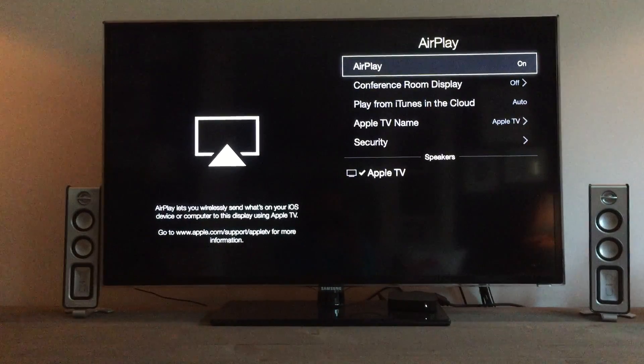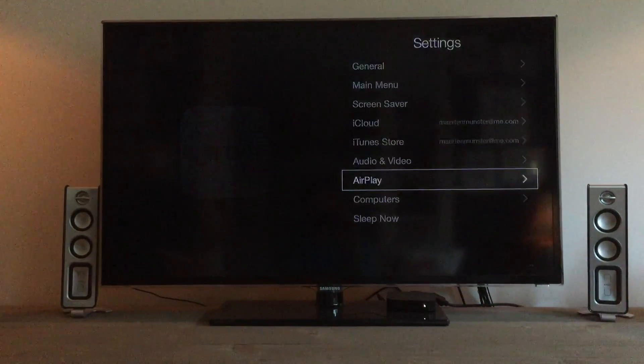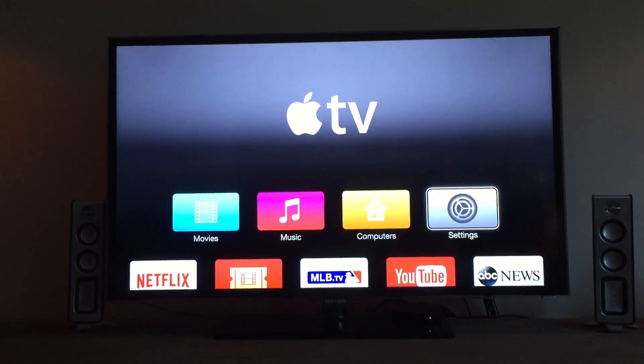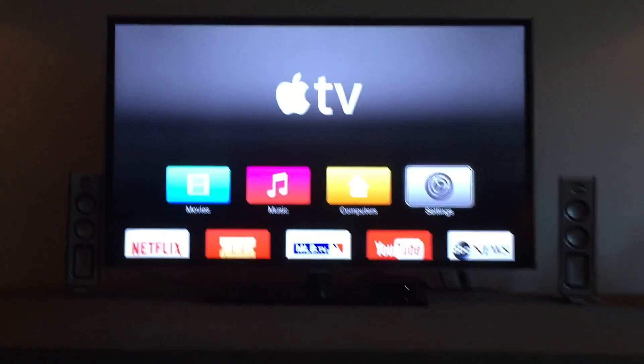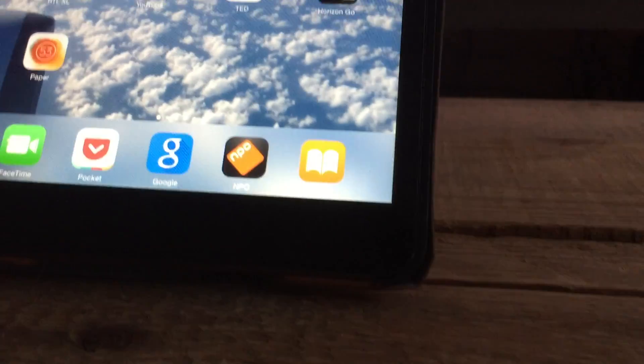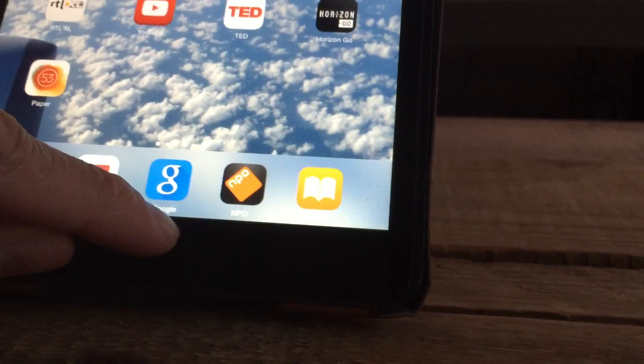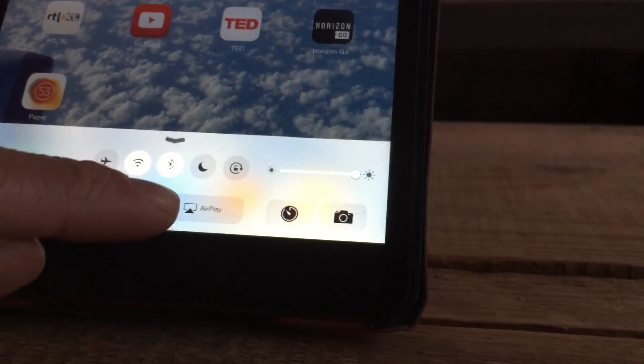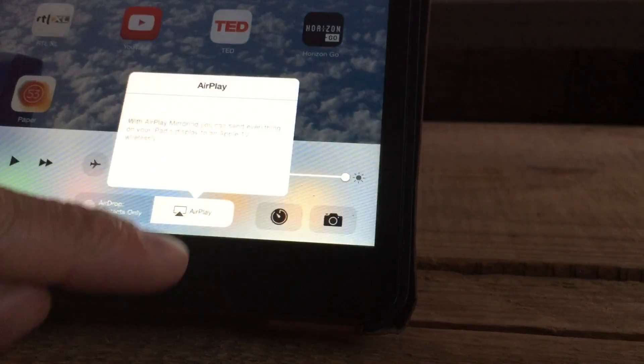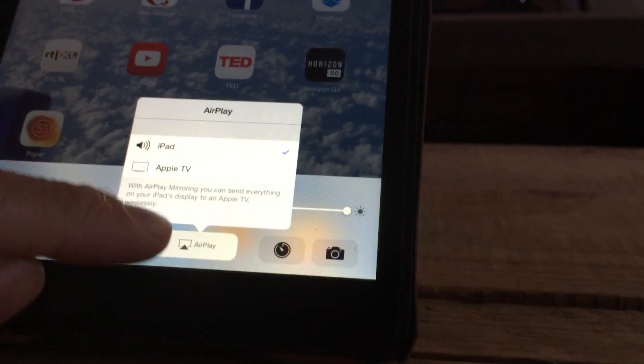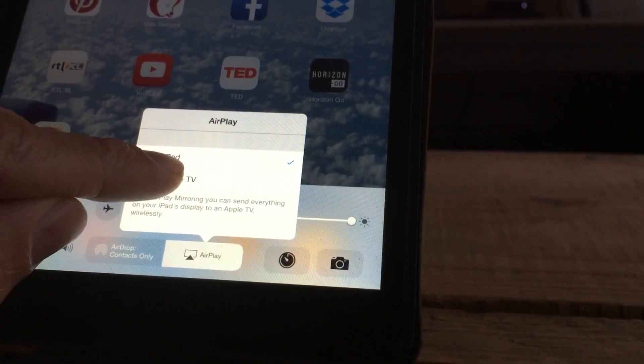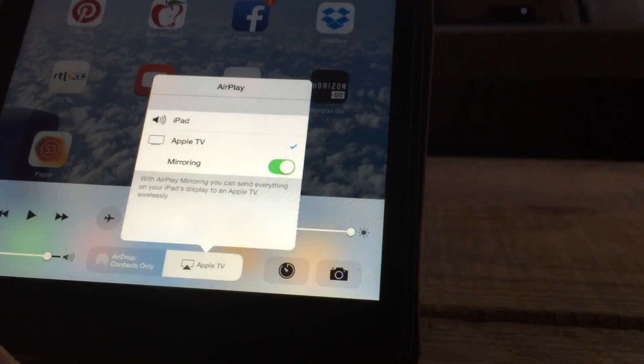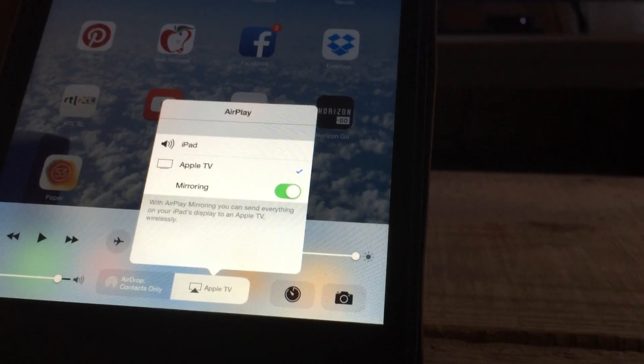If that's all set up, go to your iOS device, in this case an iPad. Swipe up the menu, hit the AirPlay button, choose Apple TV. They have to be connected on the same network.